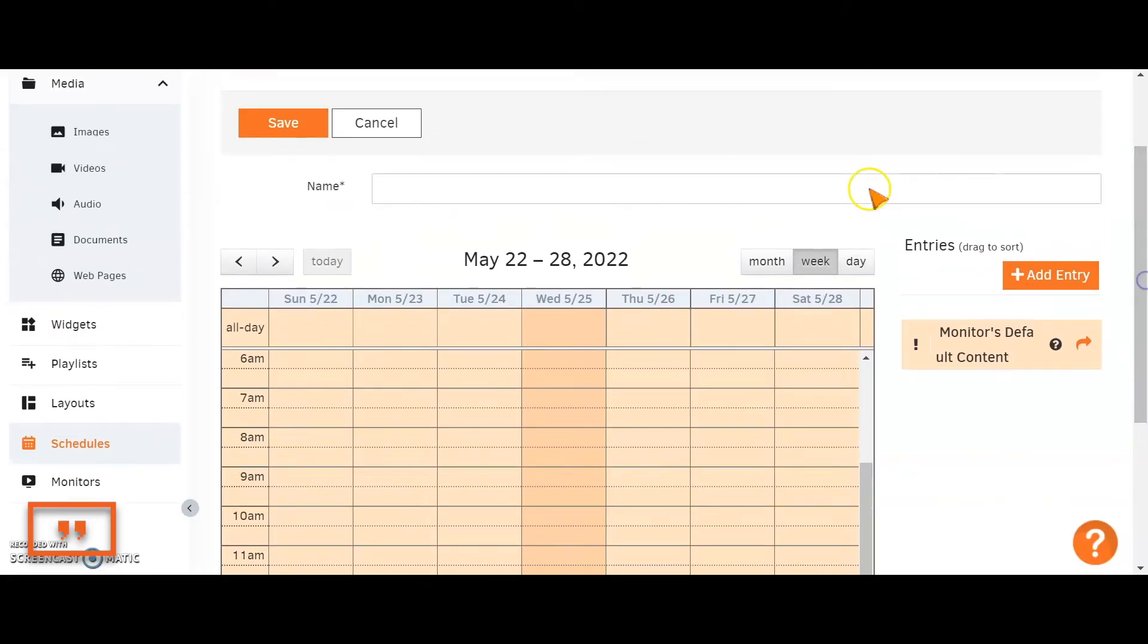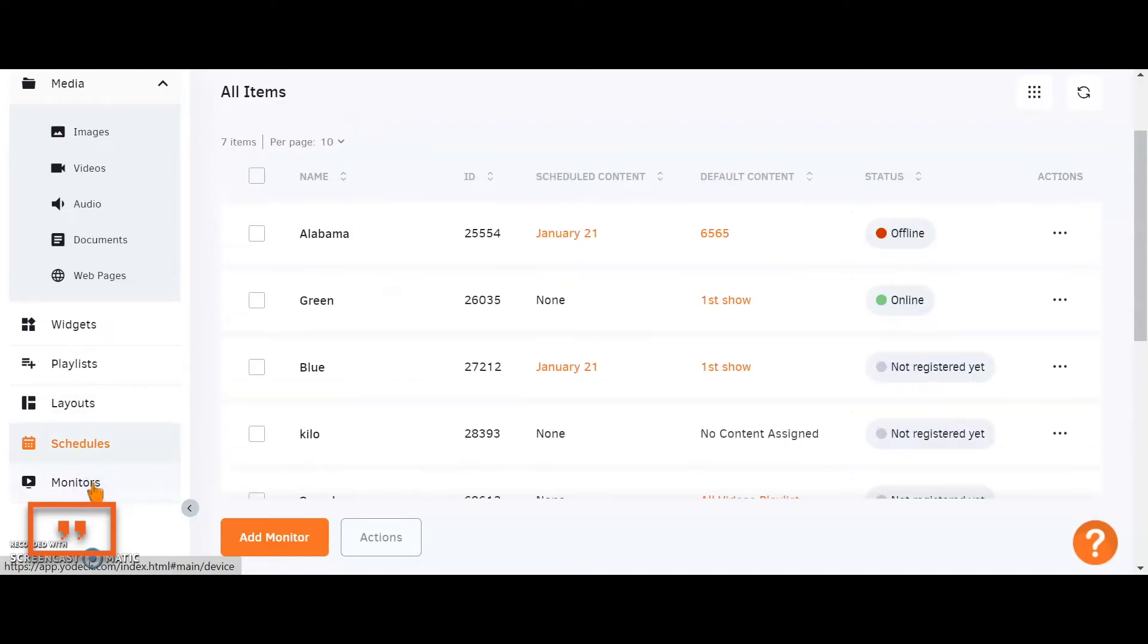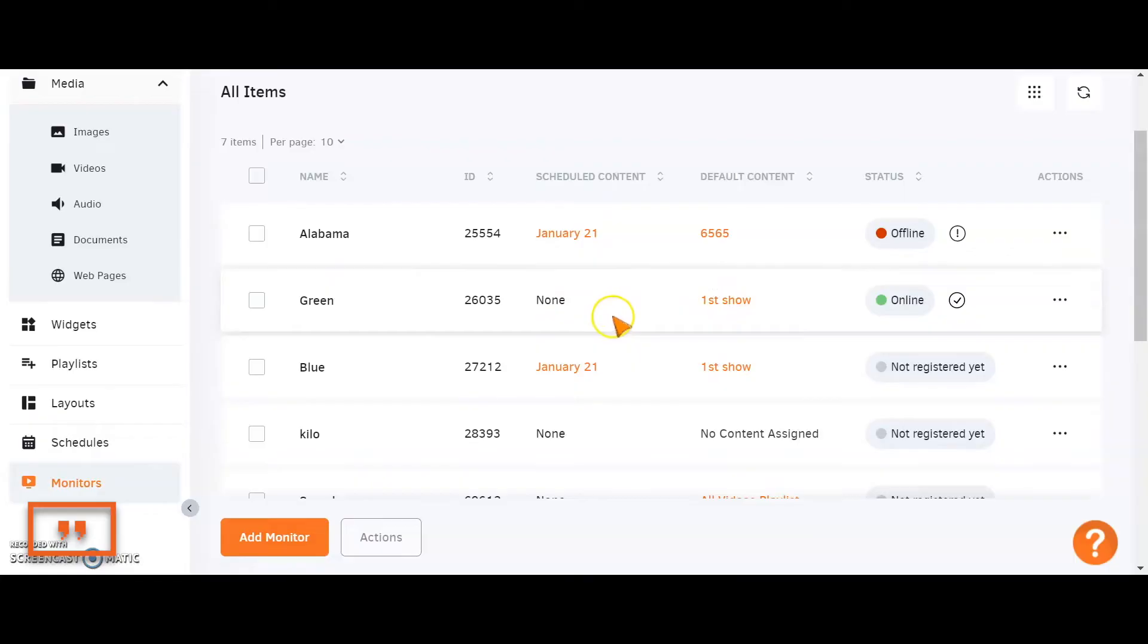But if you're just going to be displaying a simple playlist, a simple layout day in, day out, you wouldn't even need to create a schedule. You could just take that layout, head straight to your monitors, and push the layout straight out to the TV so that it just plays all day.